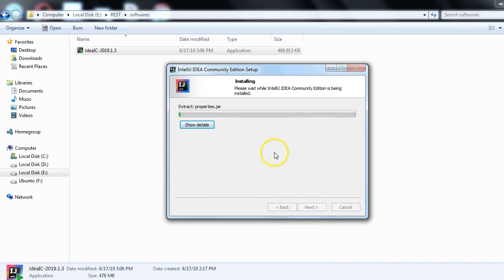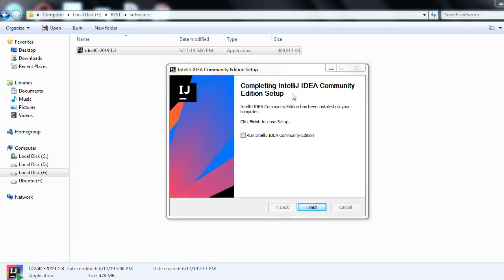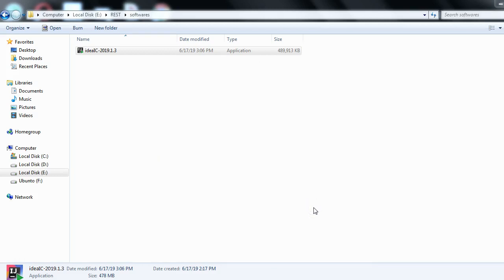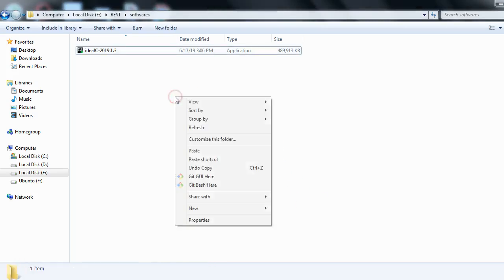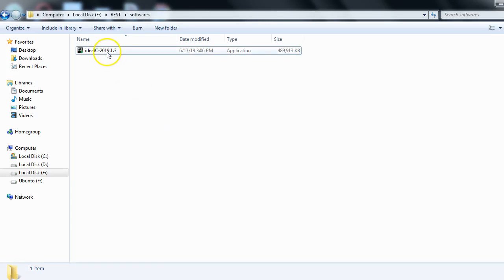I've clicked Install and you can see the 'Installing' message — the installation of IntelliJ IDEA Community Edition is in progress. After the installation completes, you will see the message 'Completing IntelliJ IDEA Community Edition setup' and a Finish button. Click Finish.